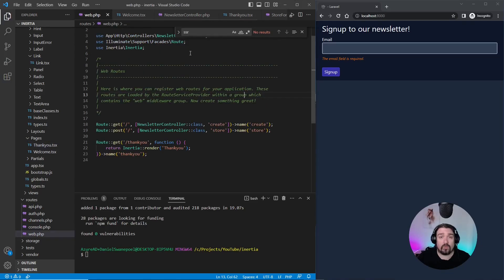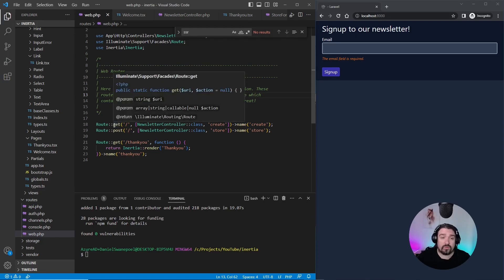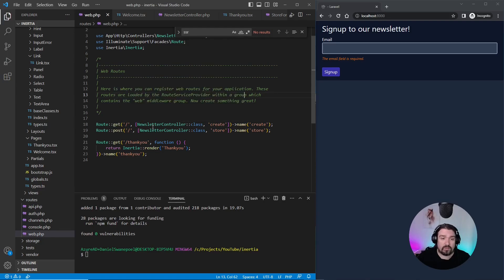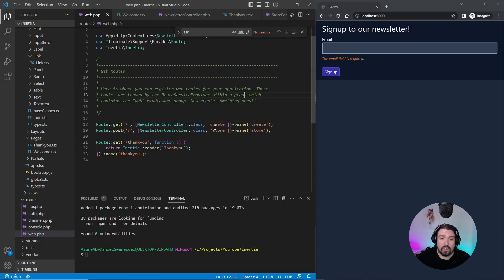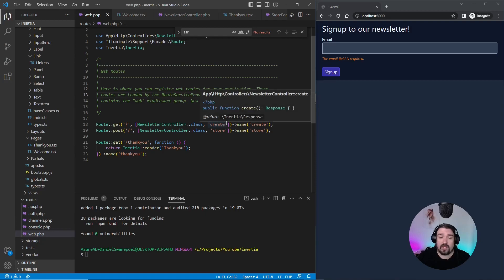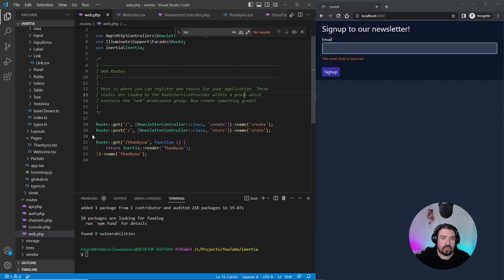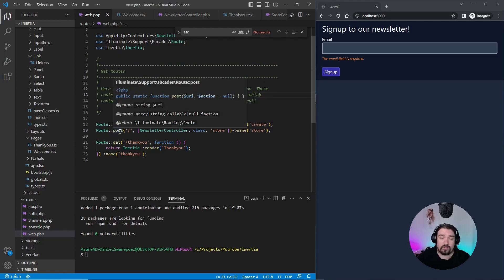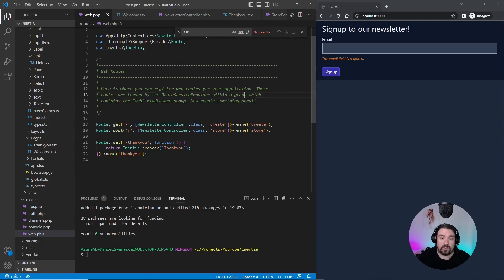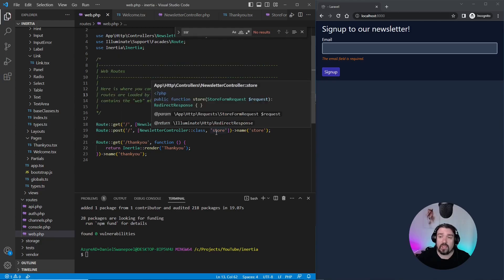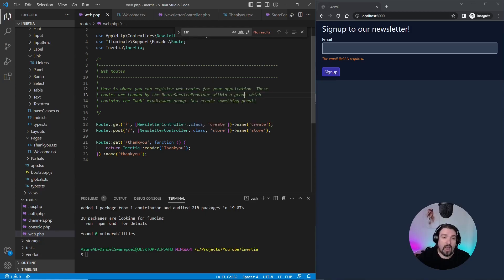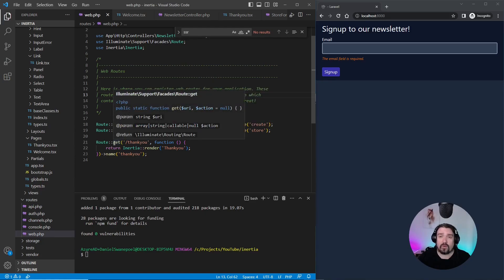We can start by looking at our web.php file for our routes. We've got three routes defined. The first route is a get route to the newsletter controller and the create method. That basically just shows the current form that you can see on the screen. We've got a second route, a post route to the store method that's going to check or store our actual email address. And we've then got a thank you route that will display a thank you page after signup.